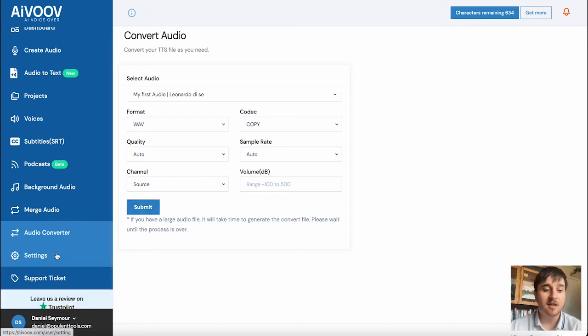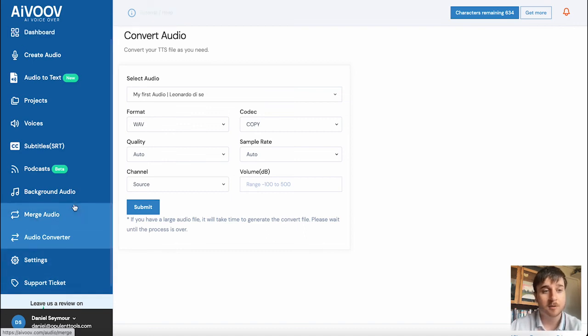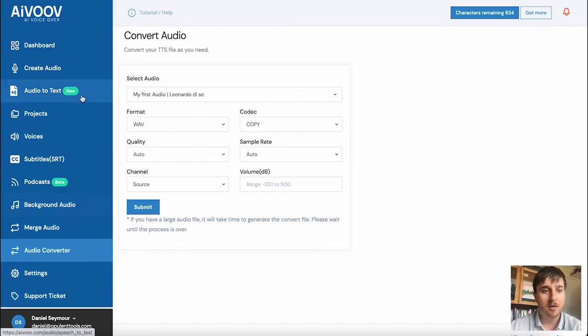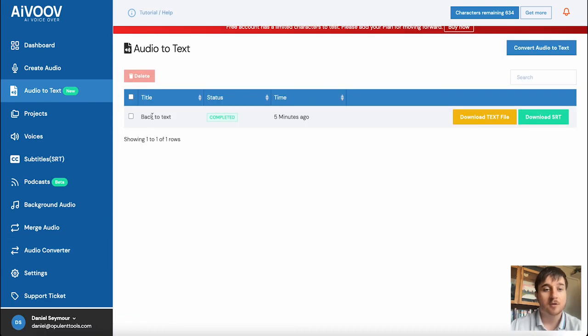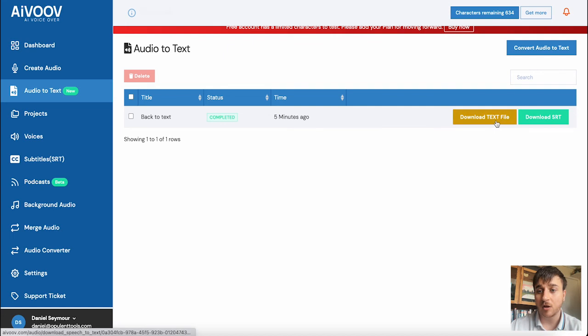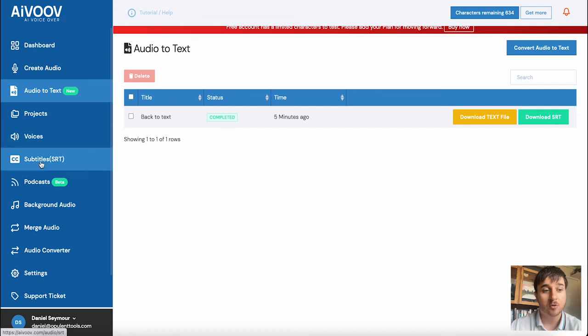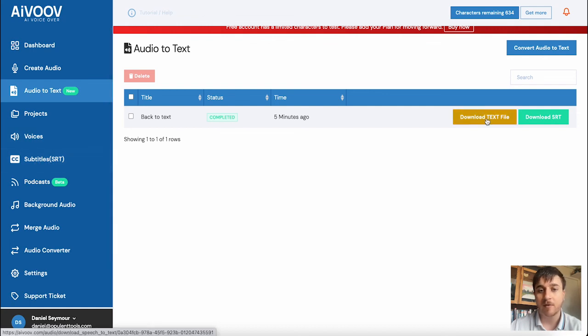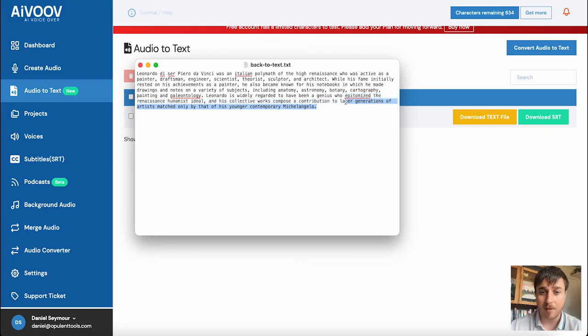We also have a setting section and a support ticket in case you had any problems. And then finally, we're just going to check on the audio to text. So as we can see, that is now completed. We have the options of downloading it as a text file or an SRT, which could be used as subtitles like this section here. So if I download that and open that, I can see that that's pretty bang on. And that's just about everything.